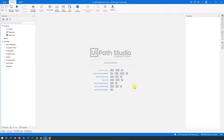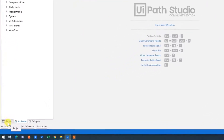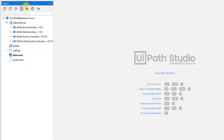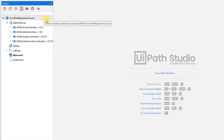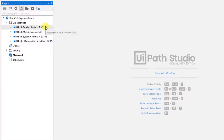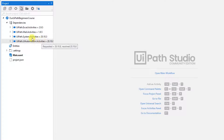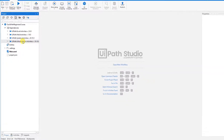This is UiPath as it looks when we open up. We can first go to Project down here and click it. Here we can see our project. The first item is Dependencies — those are packages that are installed. We can see Excel, Mail, System, and UI Automation. These are default packages.